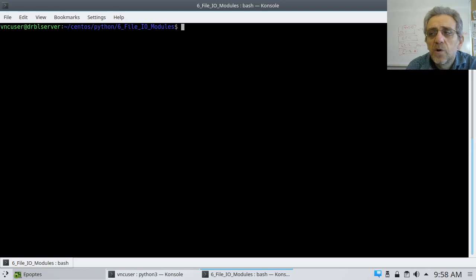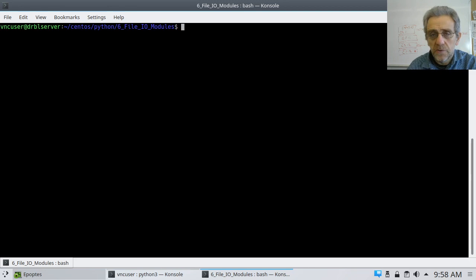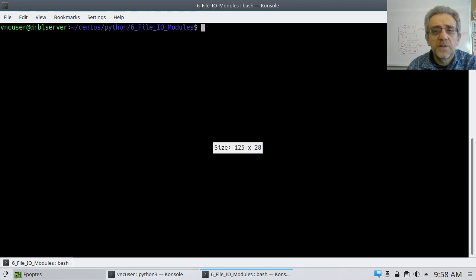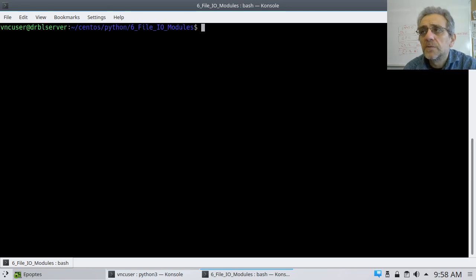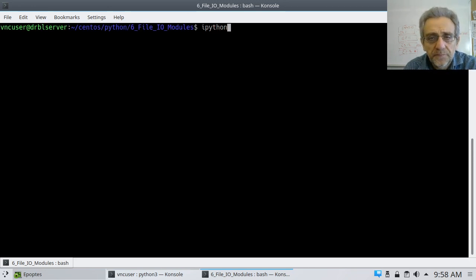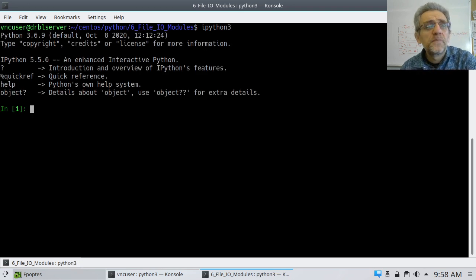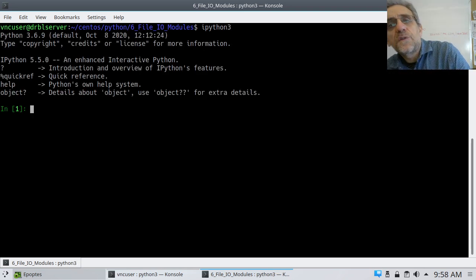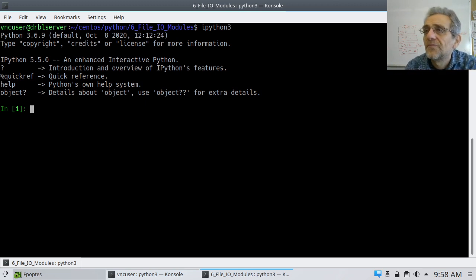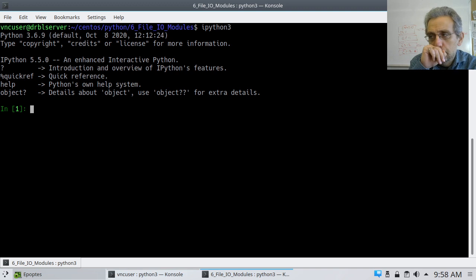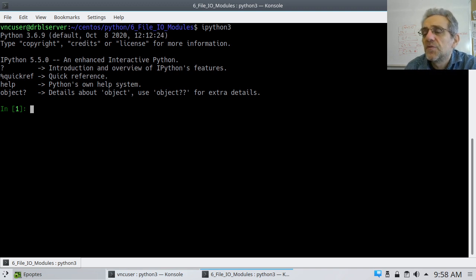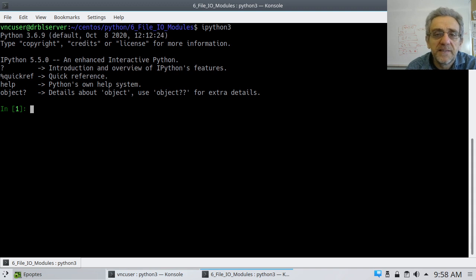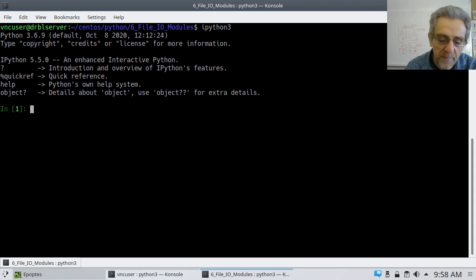Okay, so we're back today and the next major topic we're going to go into is called File I/O, which stands for File Input Output. What that basically means is we're going to be able to read information from a file and then save information to a file using Python.